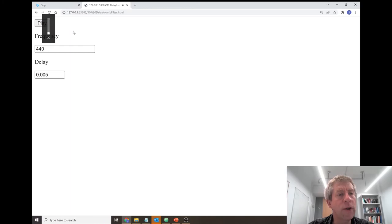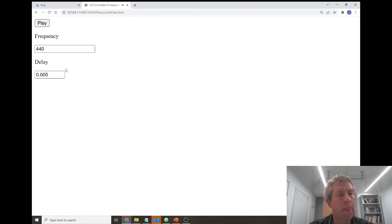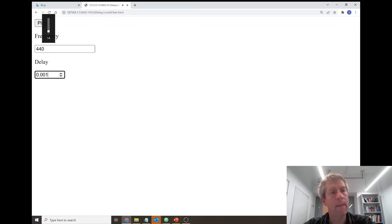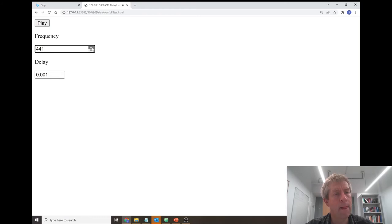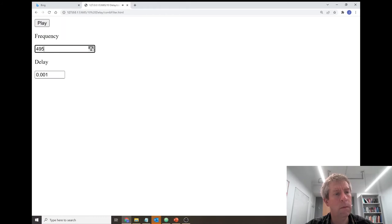Here is our comb filter. It's already playing a sinusoid at 440 Hz. The delay is 0.005. Recall that for a delay of one millisecond, we should get a notch at 500 Hz. Let's try that. It completely cancels out the signal due to the comb filter effect.